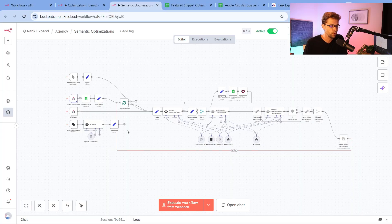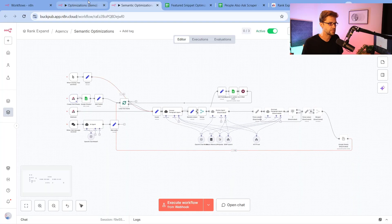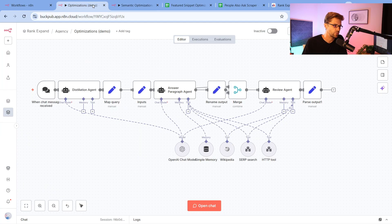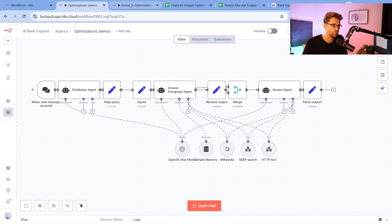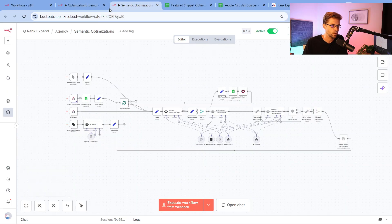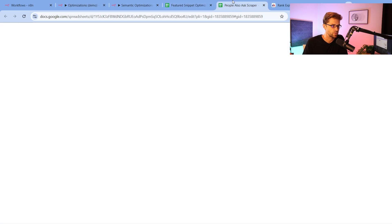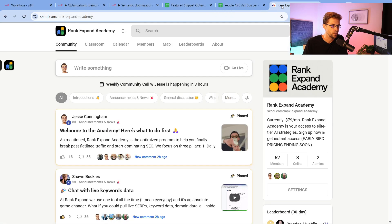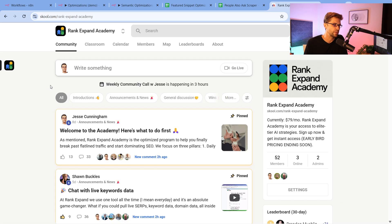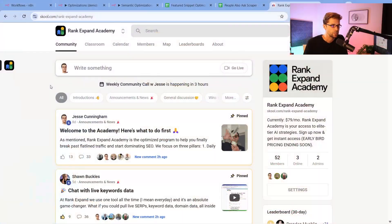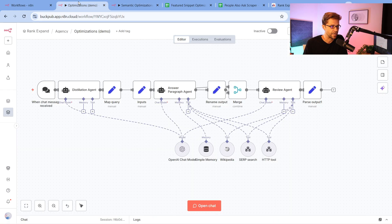Now we're going to move pretty fast in this video. Realize we have two versions here, and this is going to be included in the Rank Expand Academy. You'll be able to download these templates very easily to start using them yourself today.